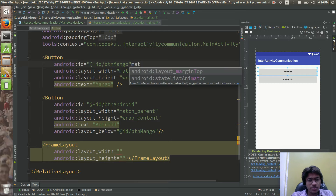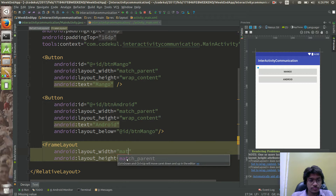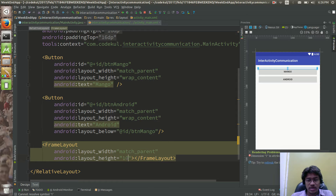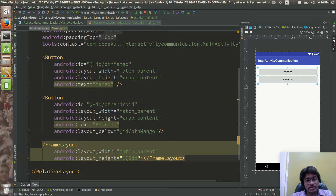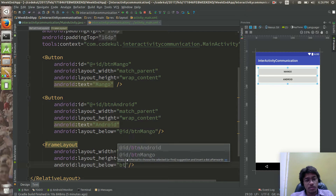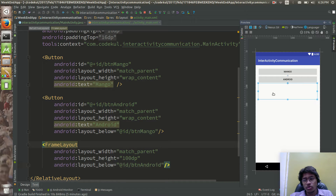I am going to use frame layout. Width would be match parent, height would be 100dp, and it will be positioned below 'btn_android'.